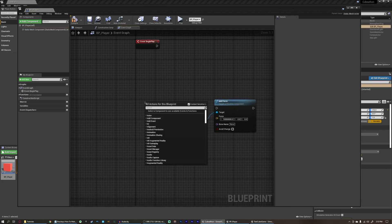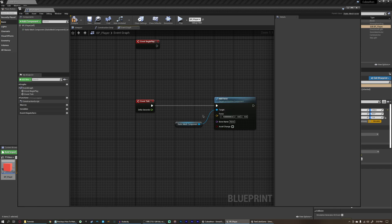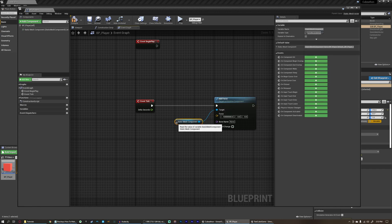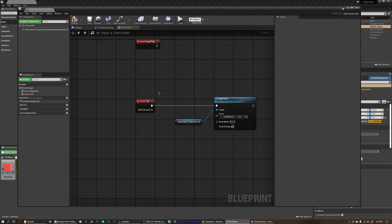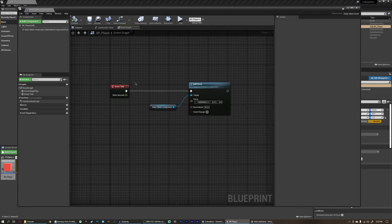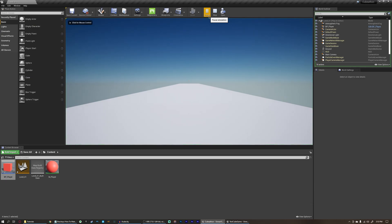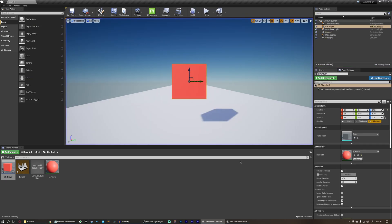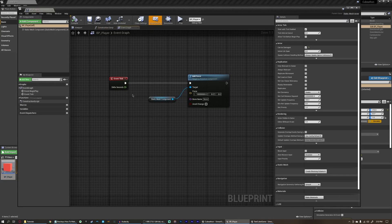Or we could do something even simpler, which is simply just using the event tick function and on event tick, we're going to add force. Now, what is event tick? Event tick is an event that runs every single frame of the game. And the delta seconds here is how long one frame lasts. So if we just run this here like this, you'll see we fly off like crazy into the distance. And that's because of how much force we're adding.